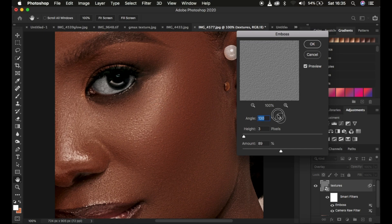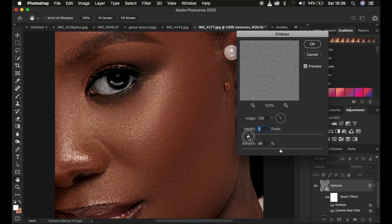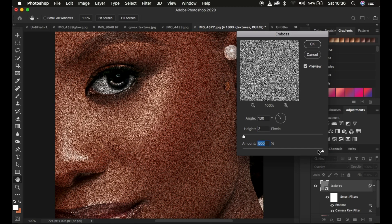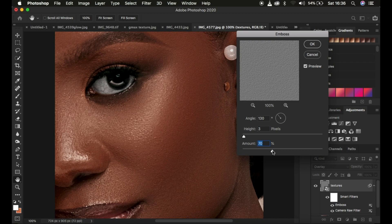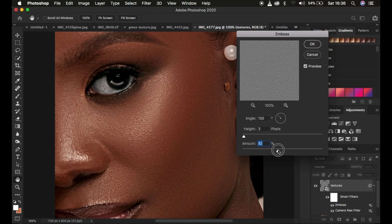I'll set the angle to around 30. The height option spreads or brings closer the skin detail. For this close-up, I'll use a height of 3. The amount controls how intense the grain appears within the image. I'll play around and settle on around 83 for this image. Remember, this is a smart filter so we can change these values later. I'll click OK.